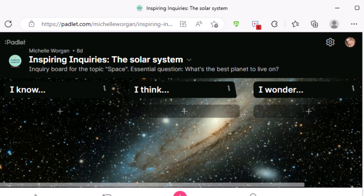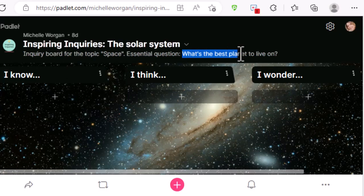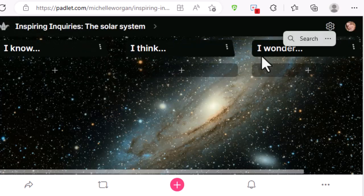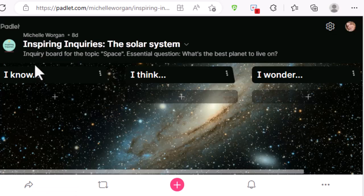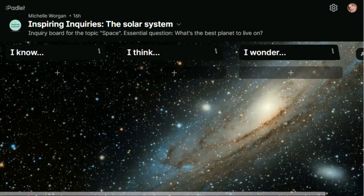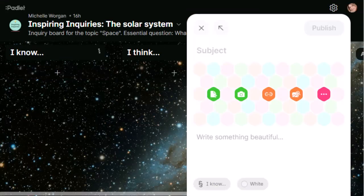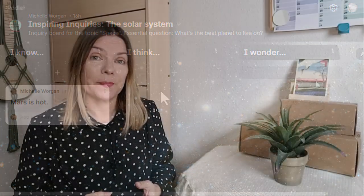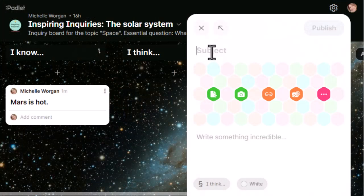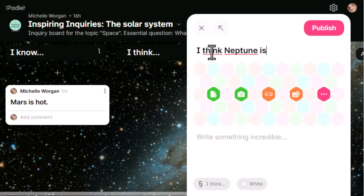First, we look at the essential question together: what's the best planet to live on? In the first column, I ask my students to add posts sharing what they already know about the planets in our solar system. If they have ideas they're not sure about, they can add these to the I think column.